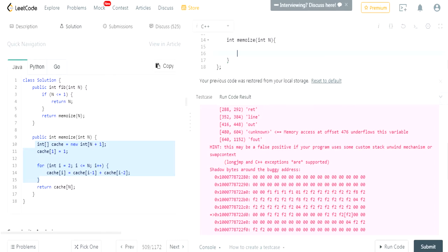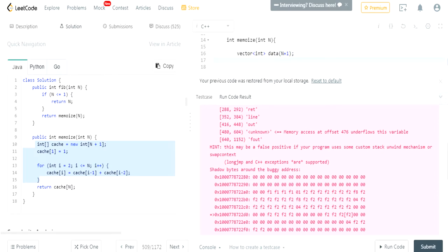Okay, so I'm going to create a vector. Int is going to have data is going to have n. N plus 1, actually. N plus 1. And then I'll do data at 1 is equal to 1.